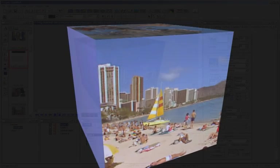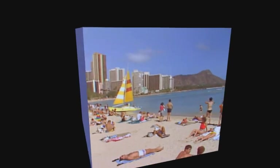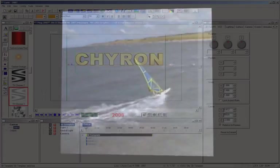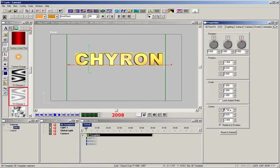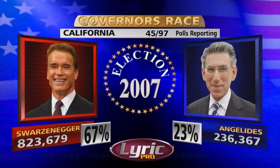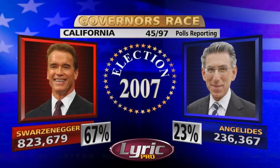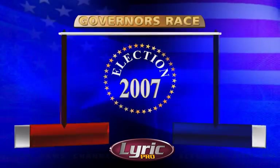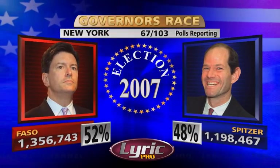You can also turn TrueType fonts into stunning 3D characters simply by applying bevels, adding depth, applying texture maps, and changing colors. With Lyric Pro, bring your 2D display to life with the addition of 3D objects and text.